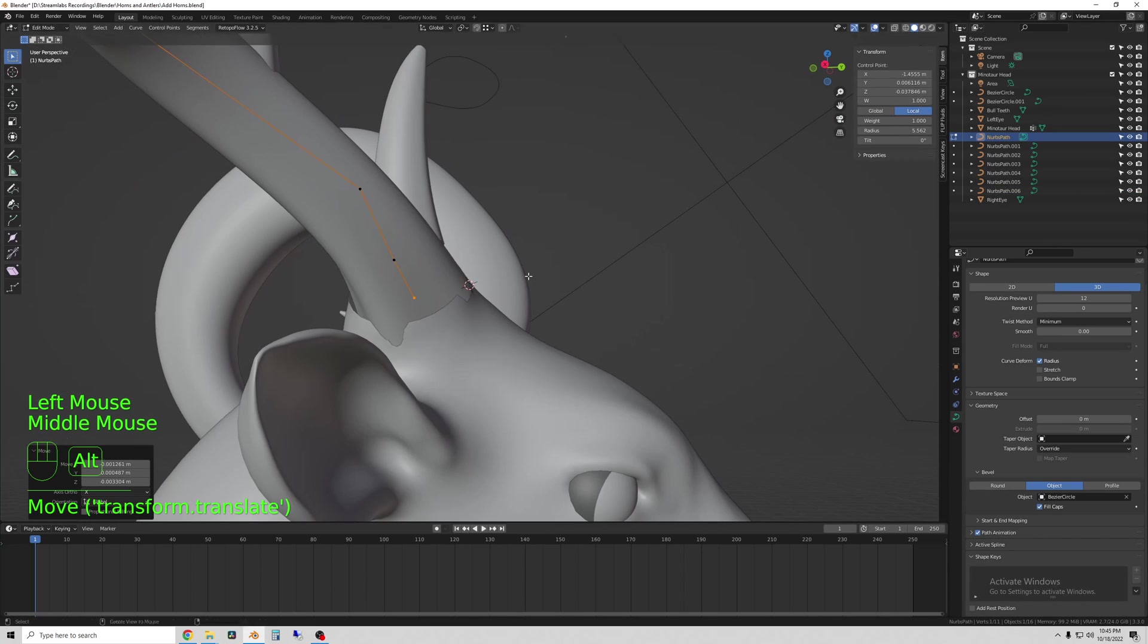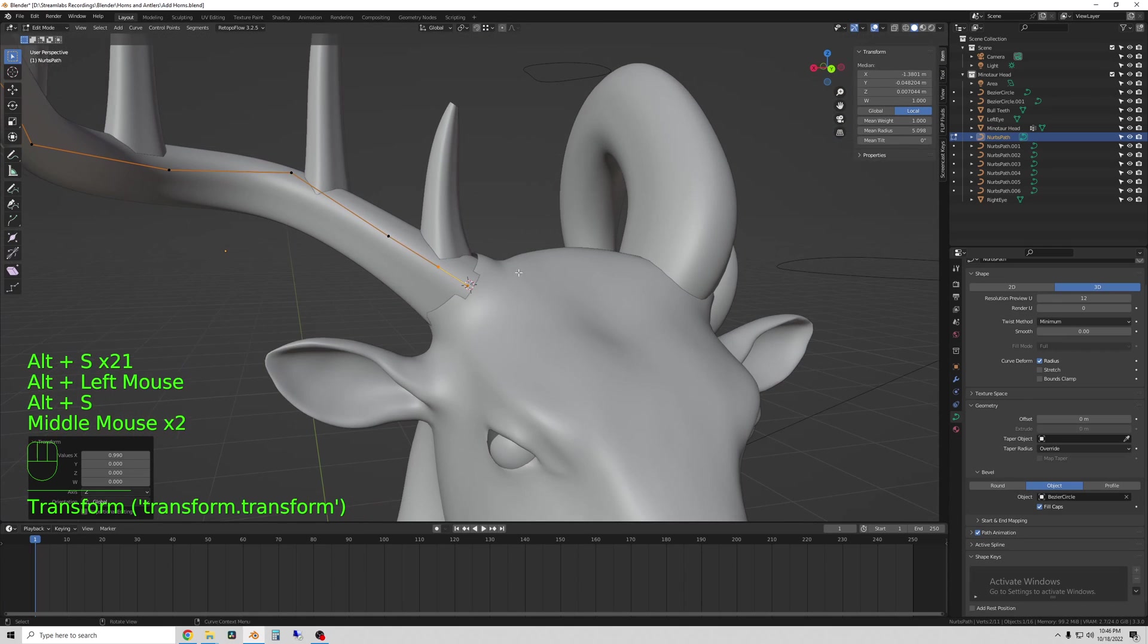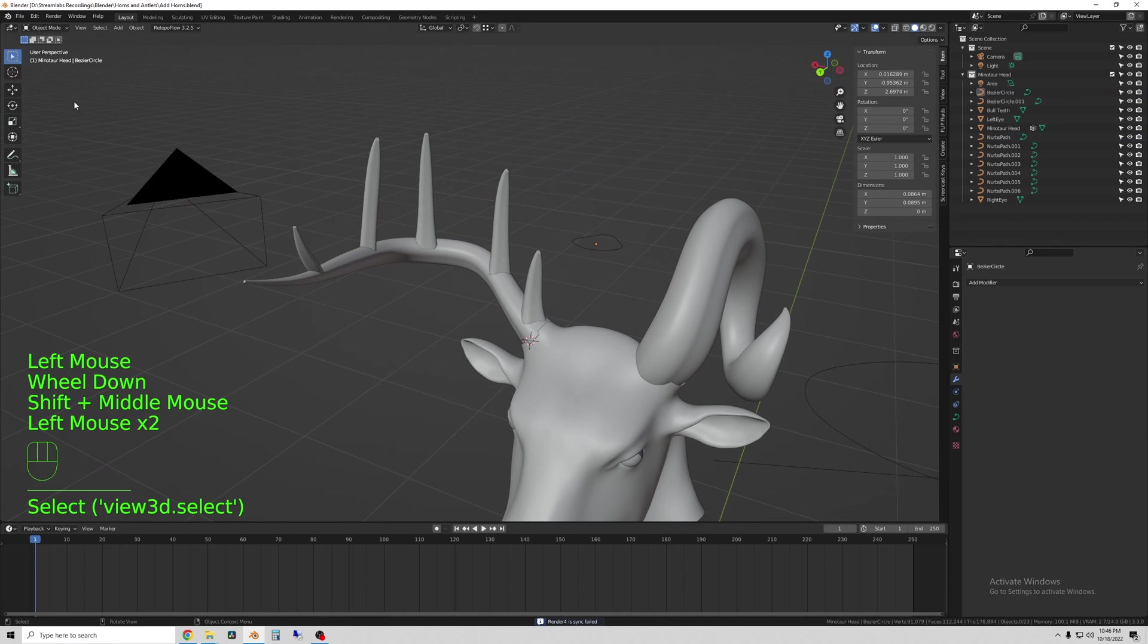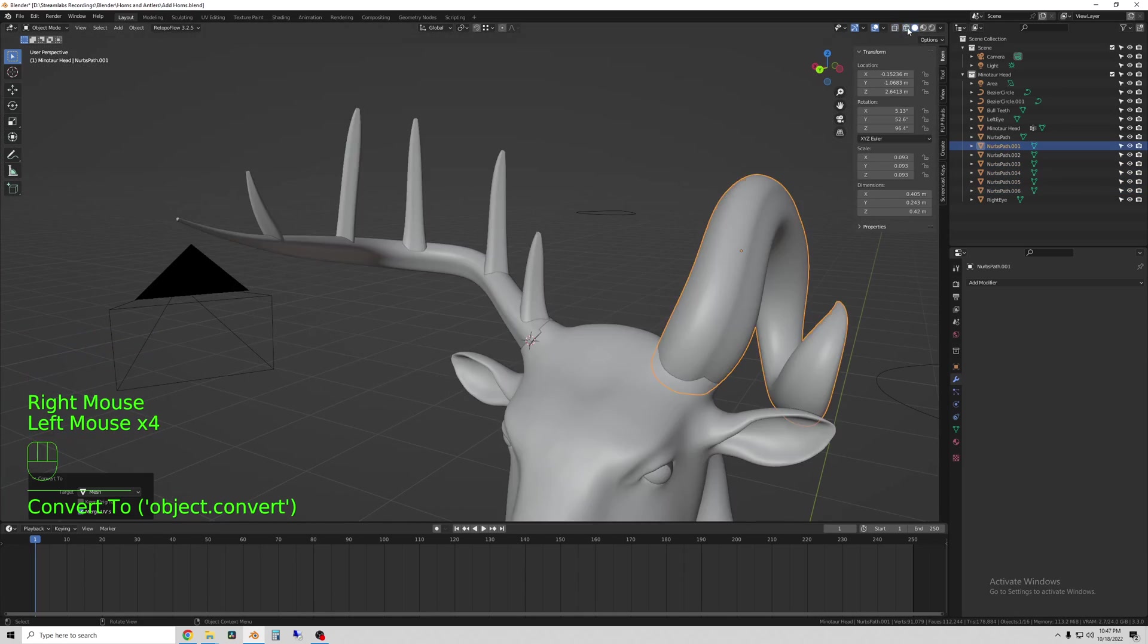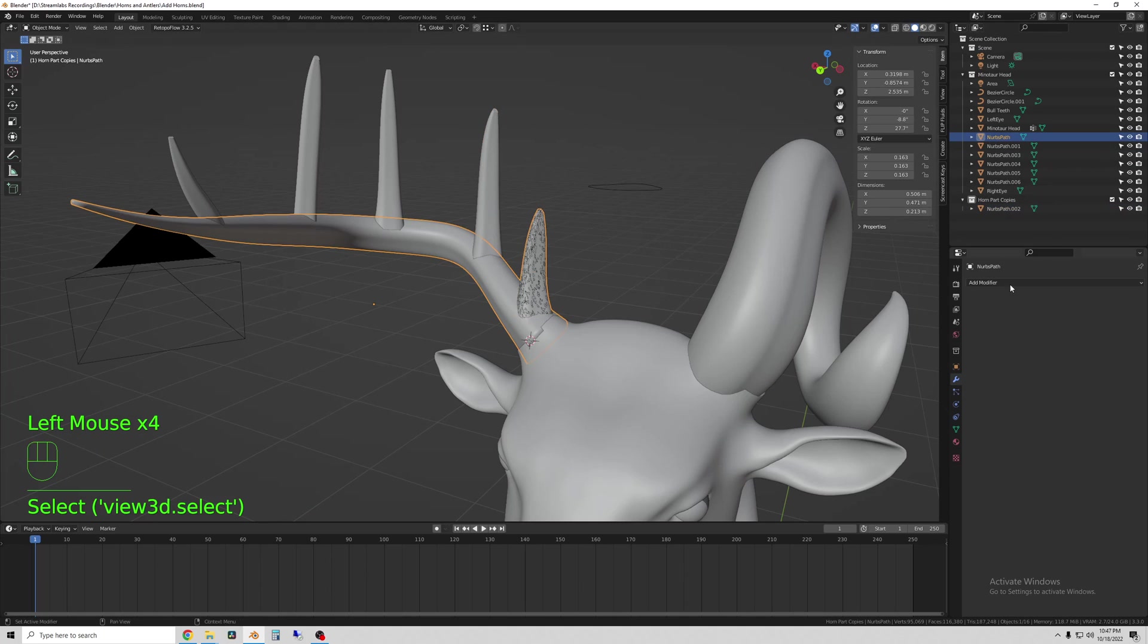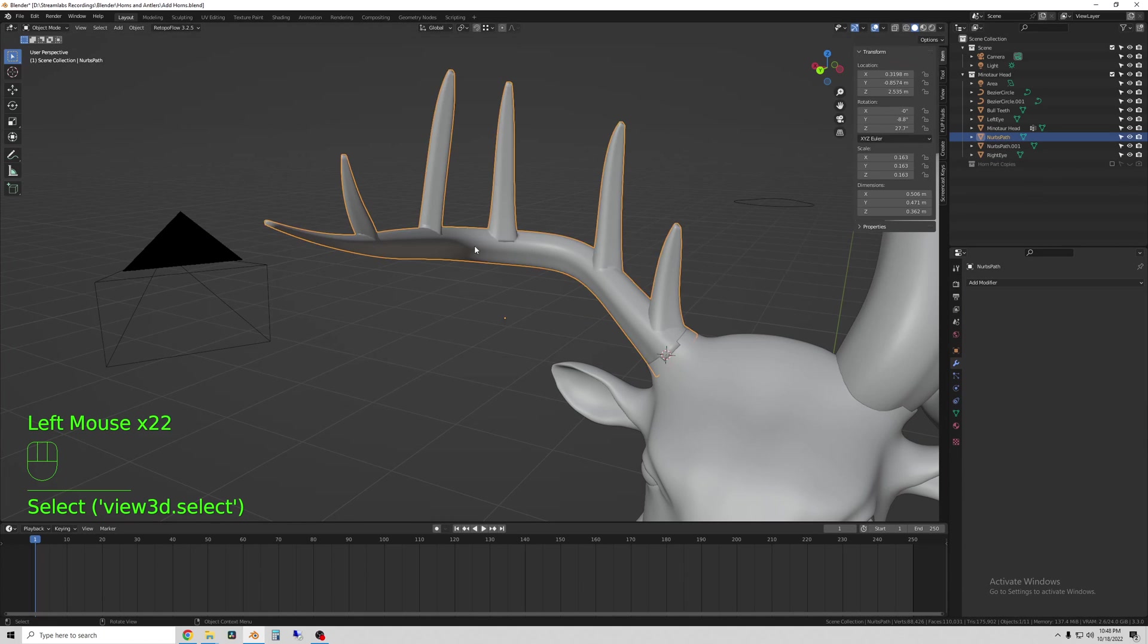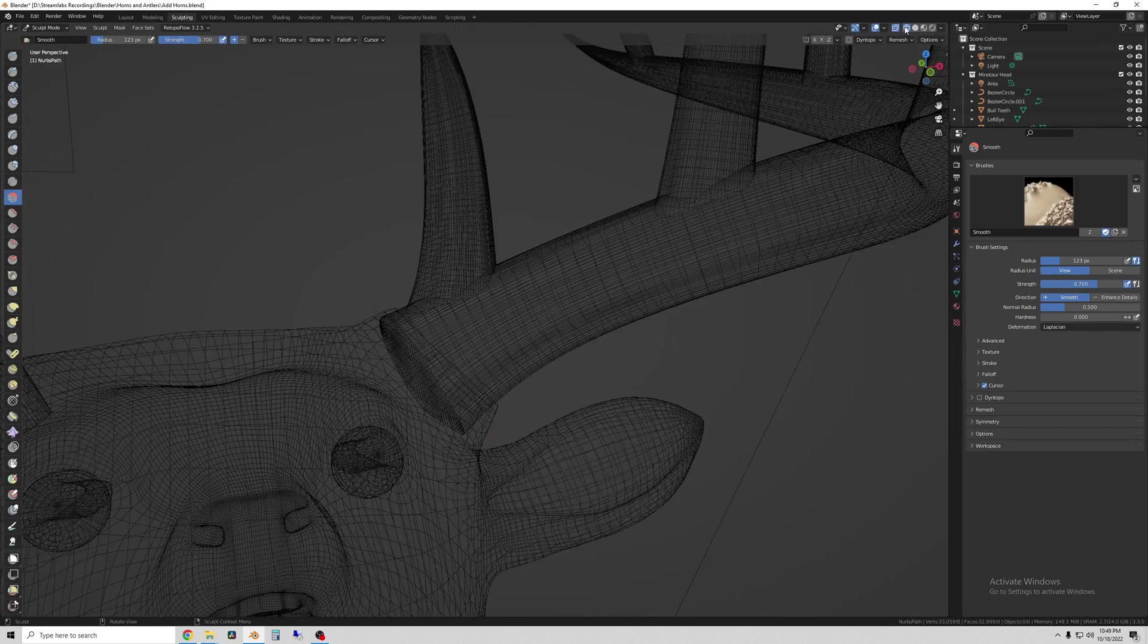To combine the spikes to the antler I use a boolean modifier on the antler. And I union each spike individually to the horn. This creates a copy of each spike which I will save in a separate collection just in case I need them later. But now it's all one object.